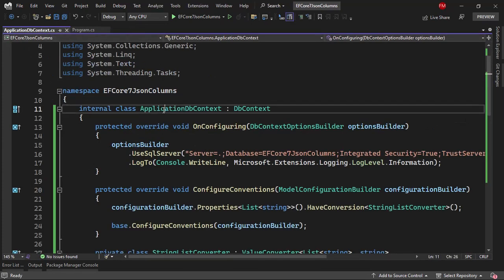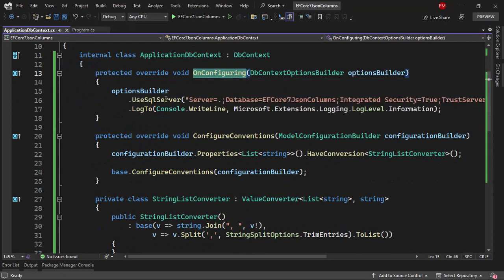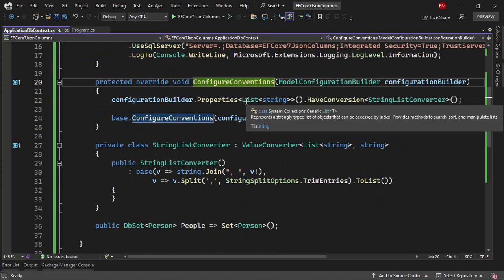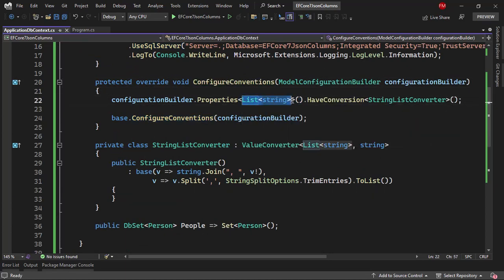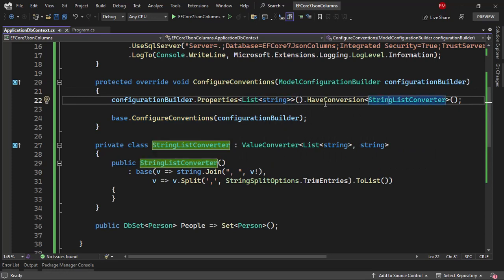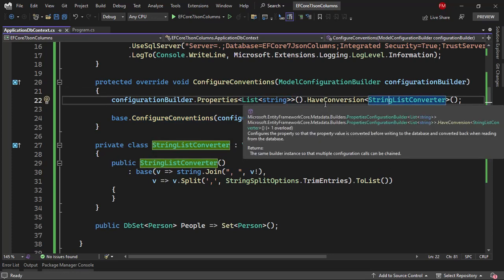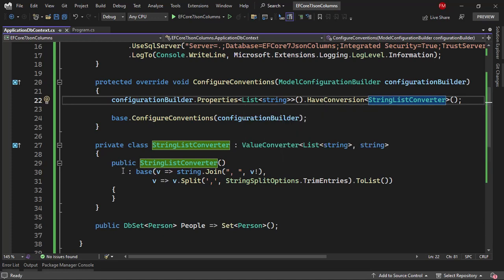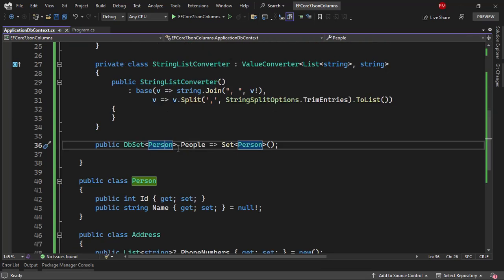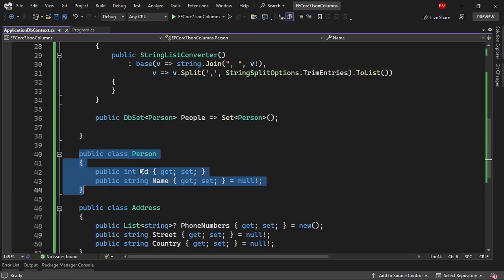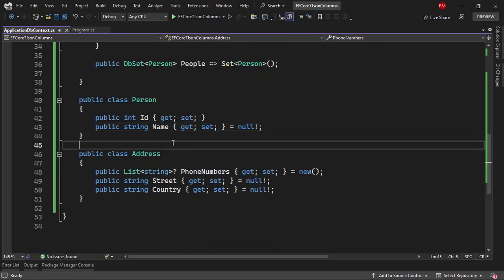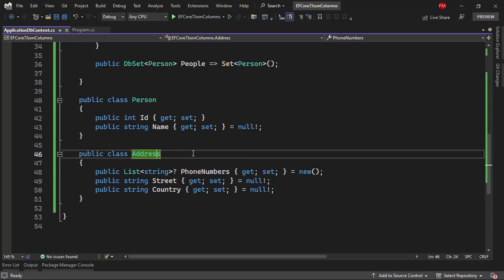Besides that, we have the ApplicationDB context here. We are configuring that we are using SQL Server. Also, I am configuring that if I have the data type of a property as a list of strings, then I am going to use a converter which will allow me to save that list of strings as a simple comma-separated string. Now, we have a people table based on the person class. The person class only has two properties: ID and name.